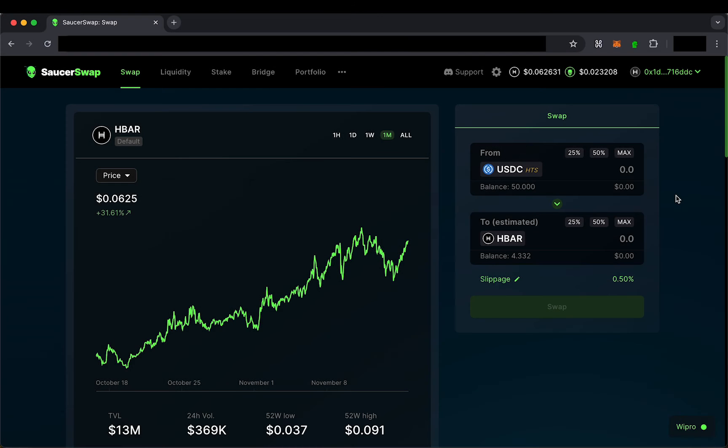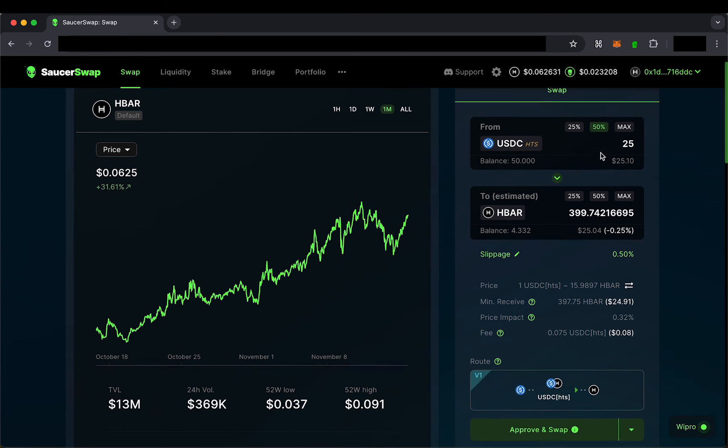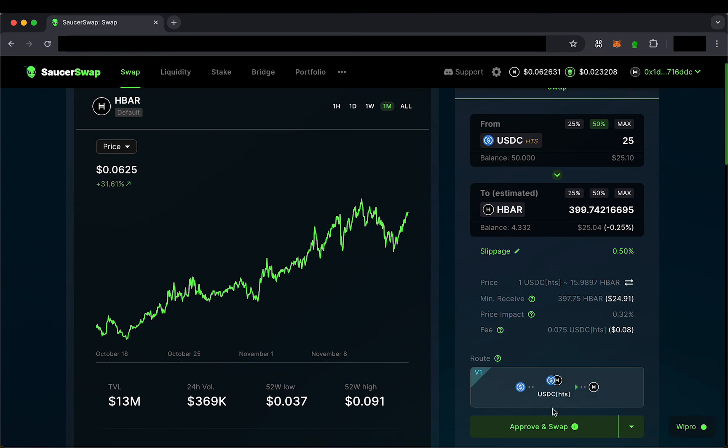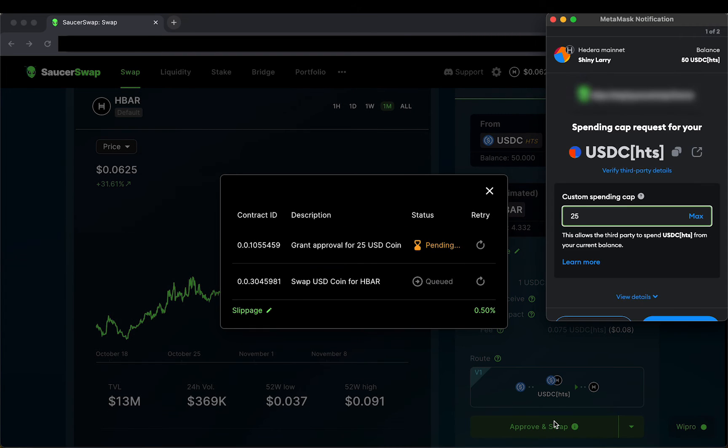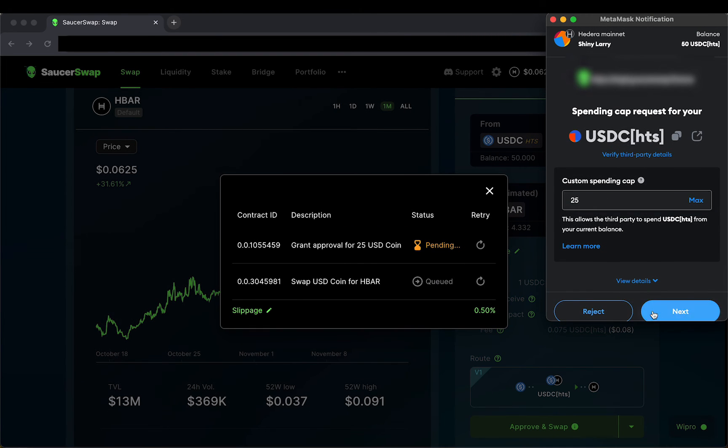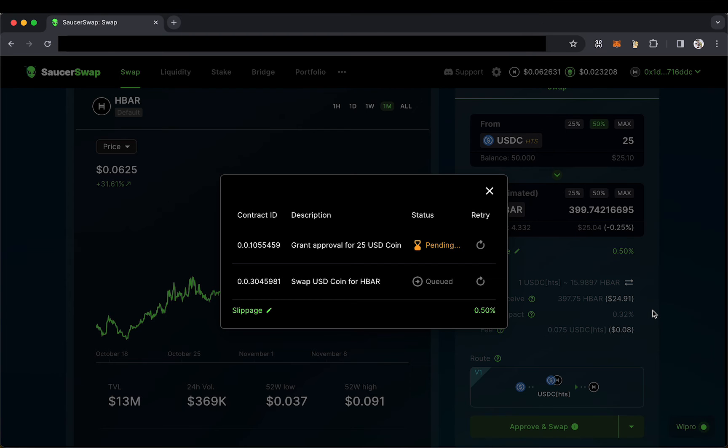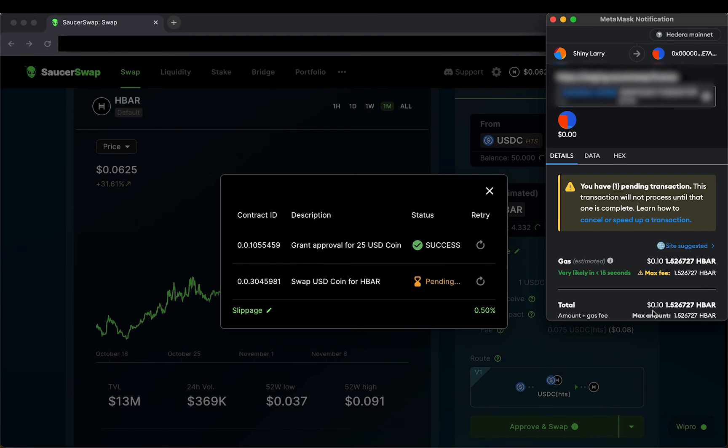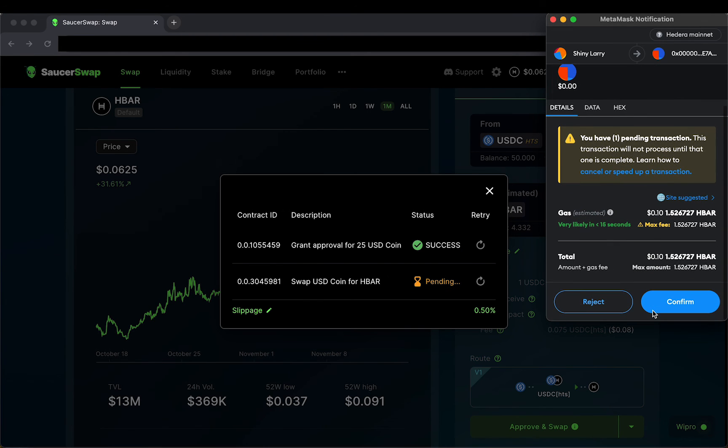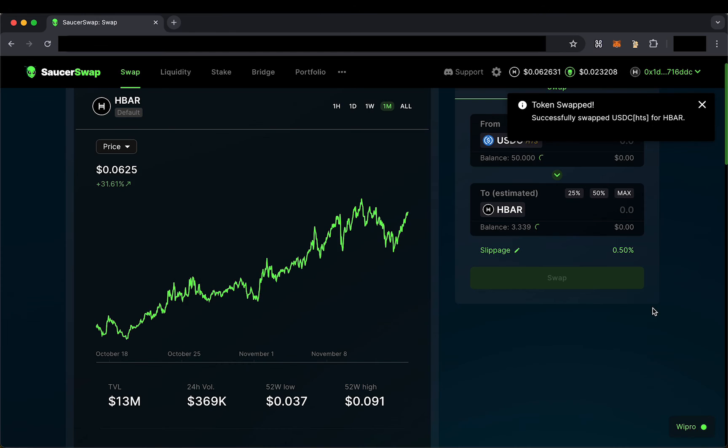Let's try it out! I'll use my newly funded MetaMask to swap some bridged USDC HTS for more HBAR. I'll follow the steps in the queued transactions modal on Saucerswap. And yes, the swap transaction you're seeing on screen is occurring on the Hedera mainnet. Success!